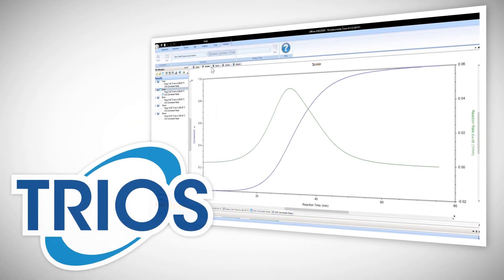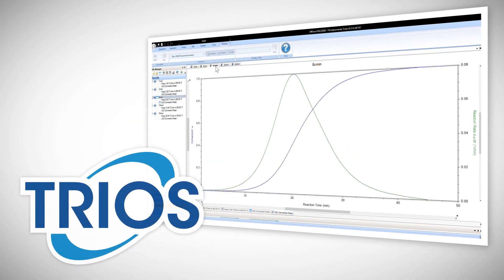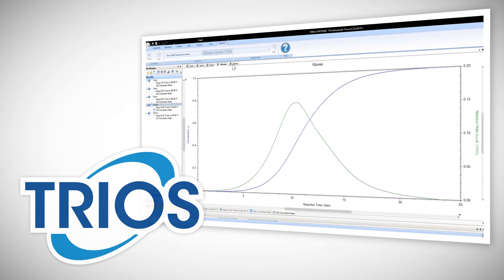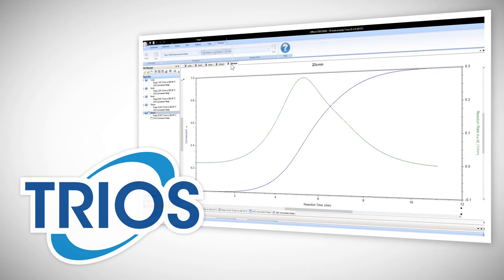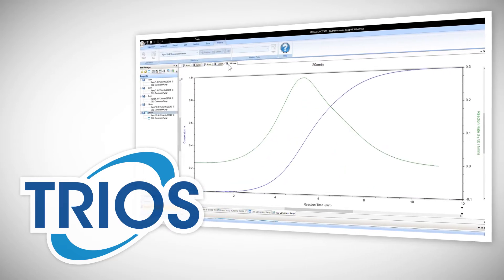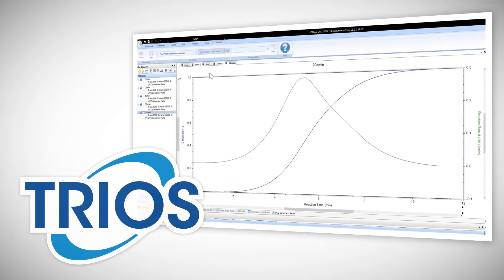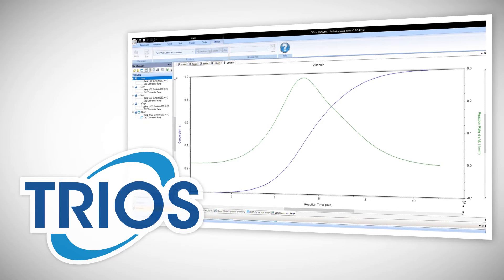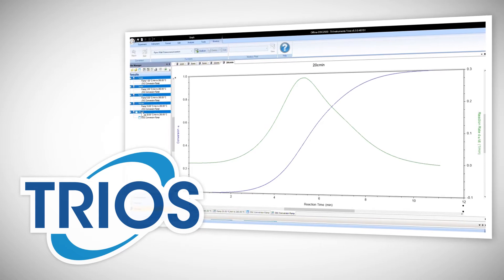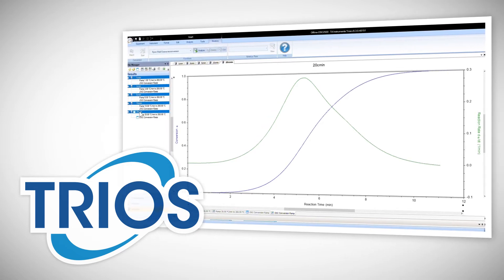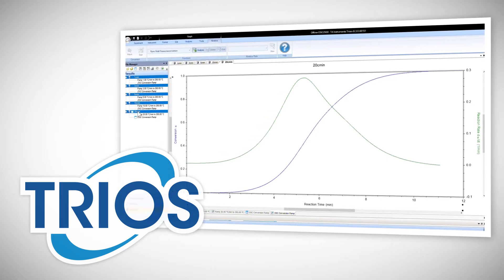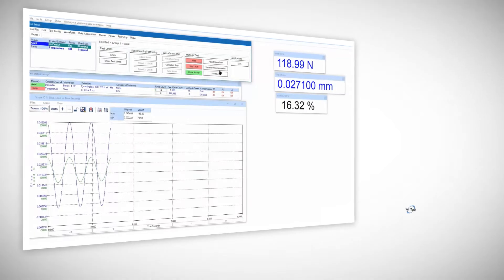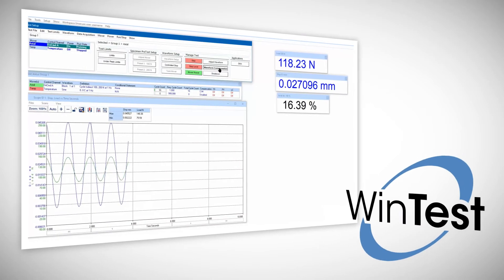Trios is a data collection and analysis software package that integrates with the Electroforce instrument control software WinTest to deliver a fully-featured control and acquisition toolbox. Trios can provide real-time data visualization of data collected by WinTest.